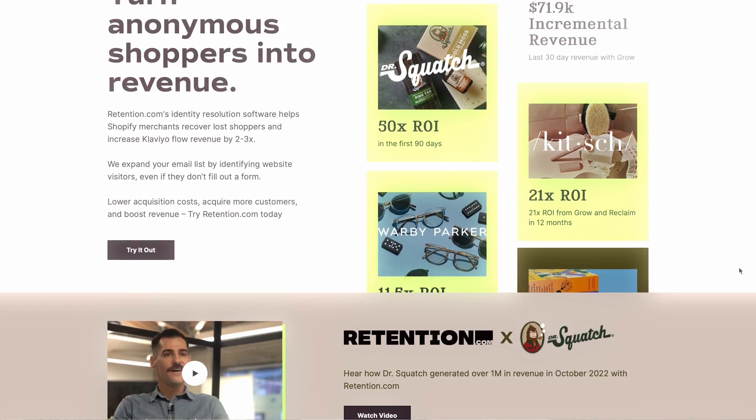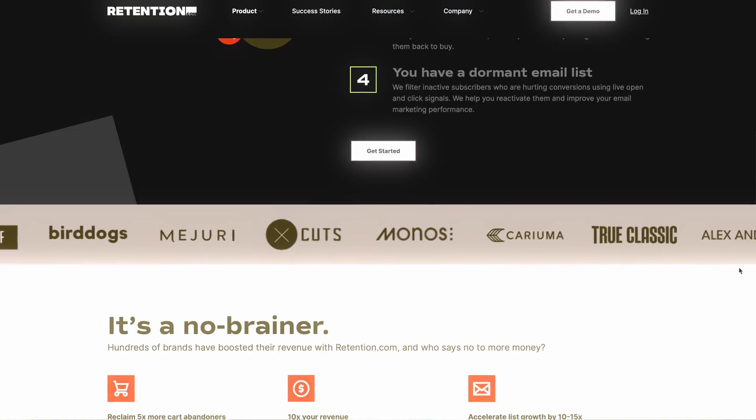Idea number one is a website visitor identifier. I got this idea based off of Retention.com, a software company that went from zero to $20 million a year in about two years. Basically, it's a code you install on your website that lets you get the contact information of people who visit your site without them opting in. Because of this, you capture 20 to 40% more emails per month, which means as a business owner you make more money — you can reach out, call those people, or connect with them on LinkedIn. They push that information into a Slack channel so your sales team can follow up.